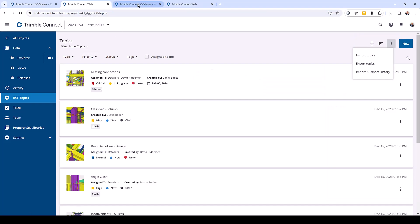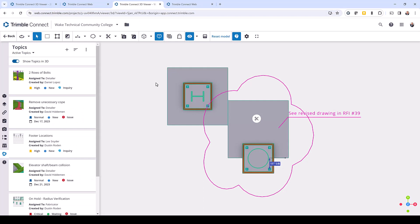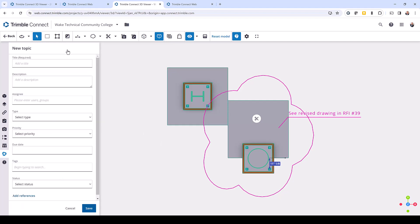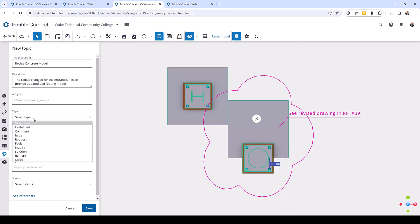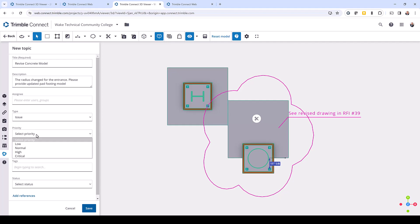So let's go back into Trimble Connect. This is the project that I have linked to that Tekla Structures model, and I've gone through and added in some clip planes, markups, and dimensions, just to save time in this video. What I want to do is communicate this to the person that's using Tekla Structures. So I can come up here to add a new BCF topic and I'll give this a title — I'll call this 'Revise Concrete Model' and then I'll put in a description.